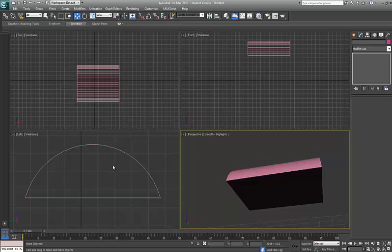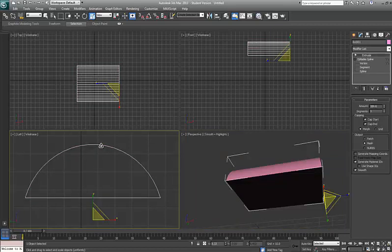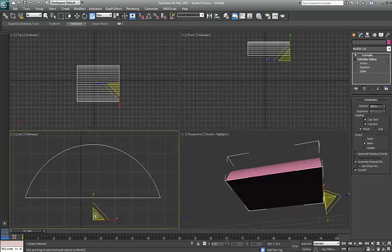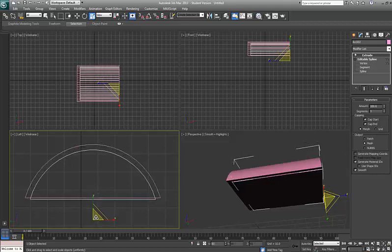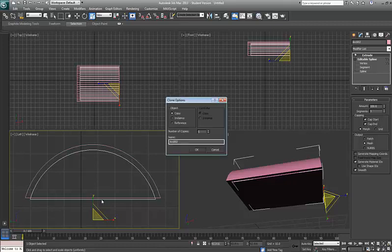I've already got it selected so I'm going to now get my scale tool, which is R on the keyboard, and I'm holding down shift. And I'm going to scale, and I'm using the wireframe one over here on the left view this time so I can scale this in a little bit like so. That's about what I want.